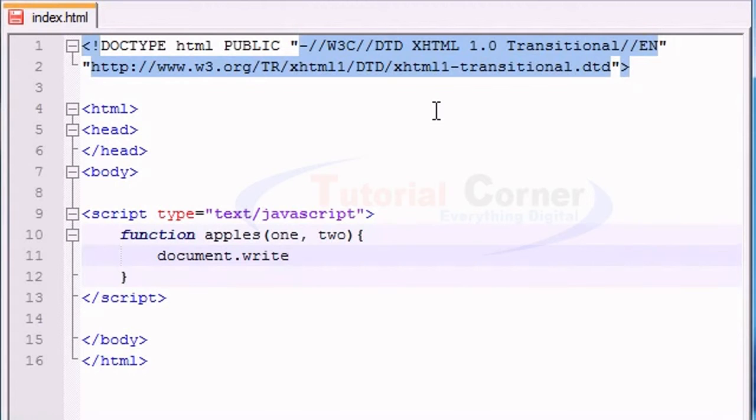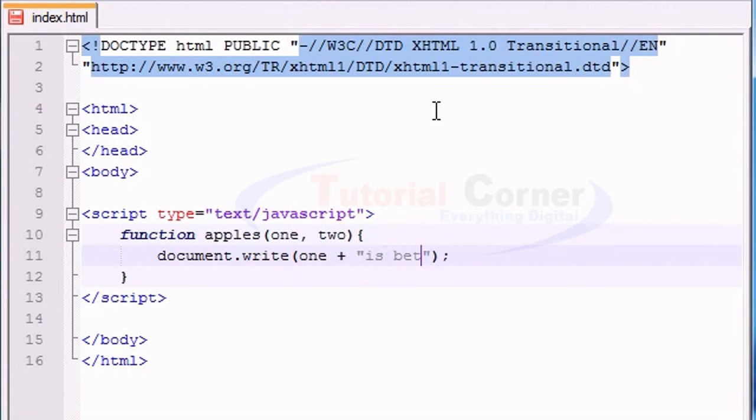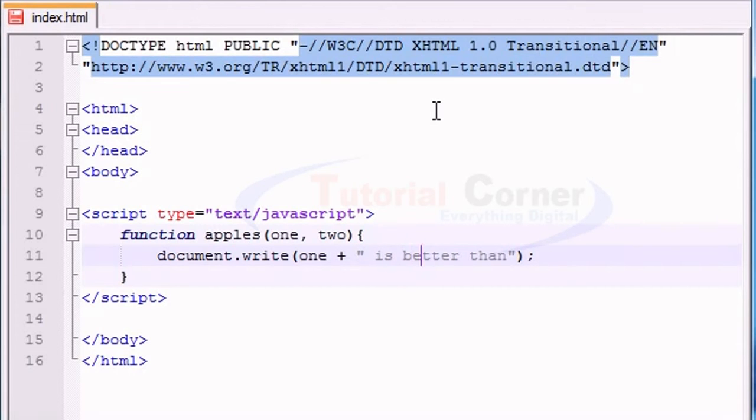Document write, we'll just go ahead and write something like, one is better than, and I actually need some spaces, is better than add two.